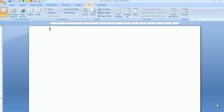Listen as I move through the Document Views group of commands by pressing my Tab key. Full Screen Reading button — view the document in Full Screen Reading View to maximize the space available for reading or commenting, Alt W F. Web Layout button — view the document as it would look as a web page, Alt W L. Outline button — view the document as an outline and show the outlining tools, Alt W U. Draft button — view the document as a draft to quickly edit the text; certain elements such as headers and footers will not be visible in this view, Alt W E.